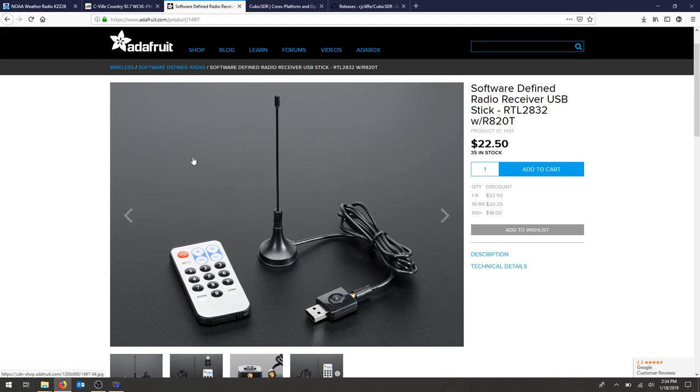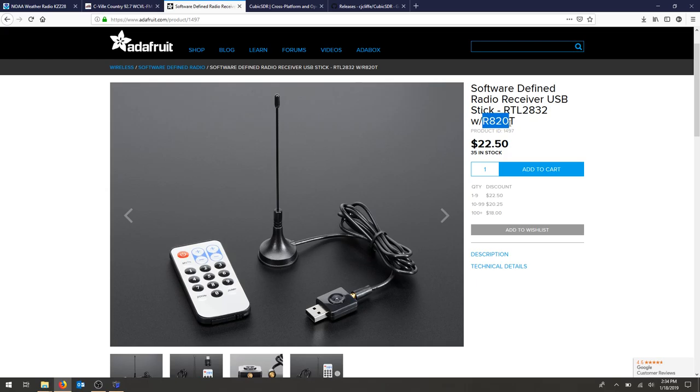In order to do that, make sure that you have purchased a similar RTL-2832, and this one has an R820T tuner. Other ones have a popular E4000 chip, just make sure you get the right driver.